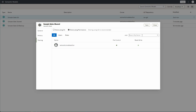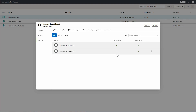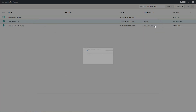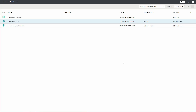By default, Semantic Model Author is the user that created this model and has full control. I can now share this semantic model with another user or an application role. I'm going to share it with Semantic Model Author 2 and give full access.